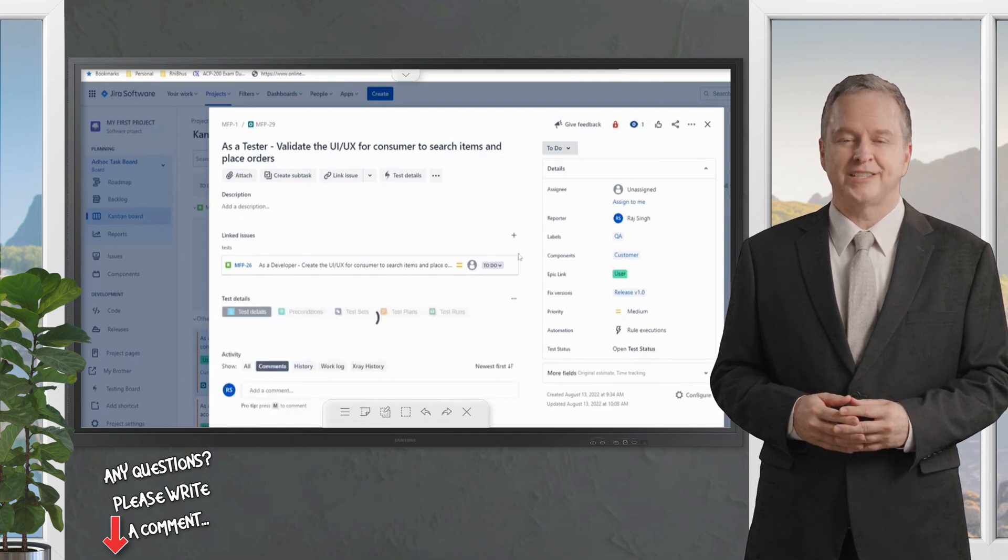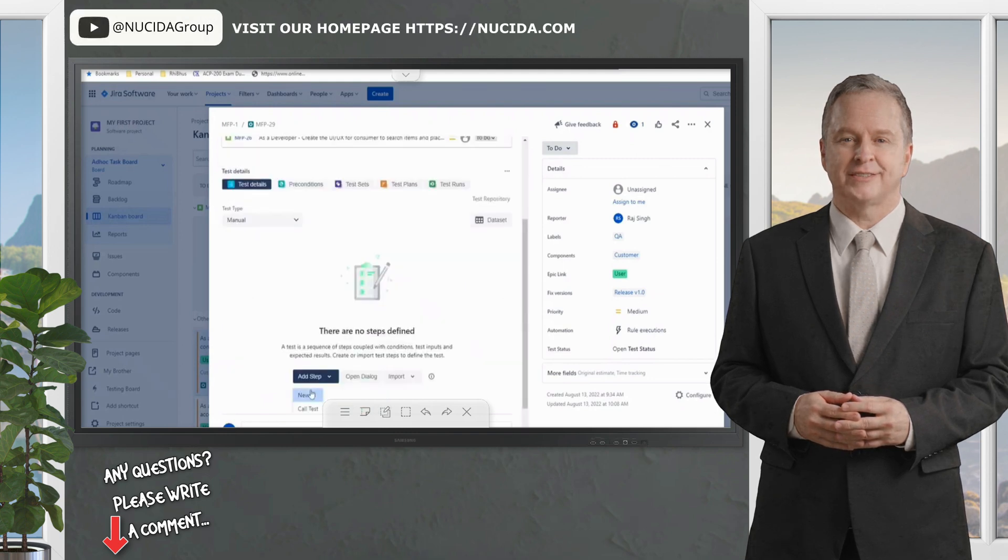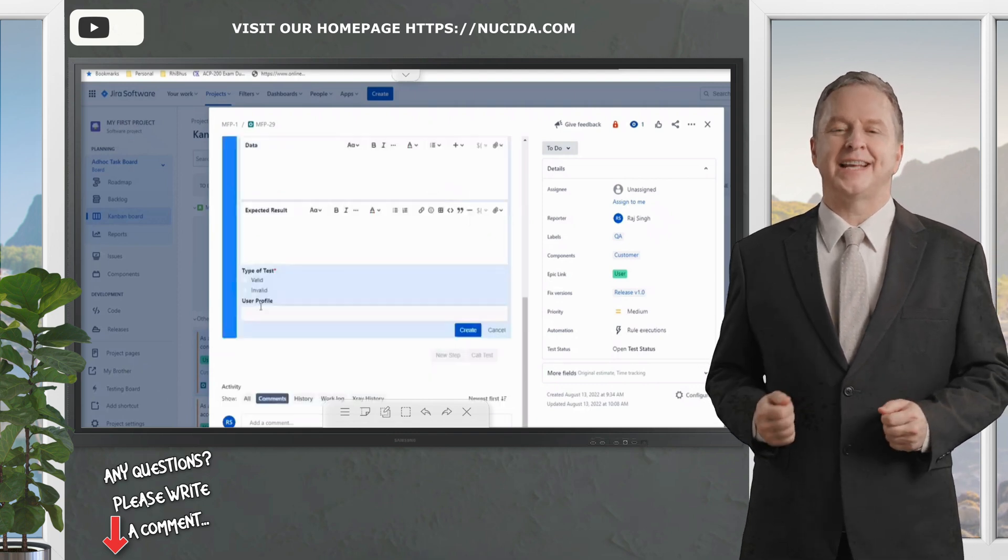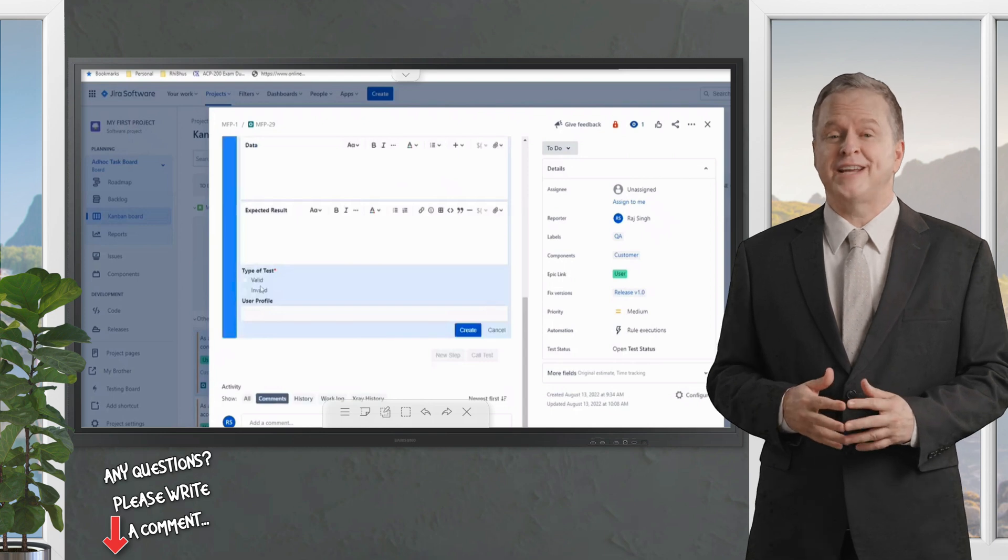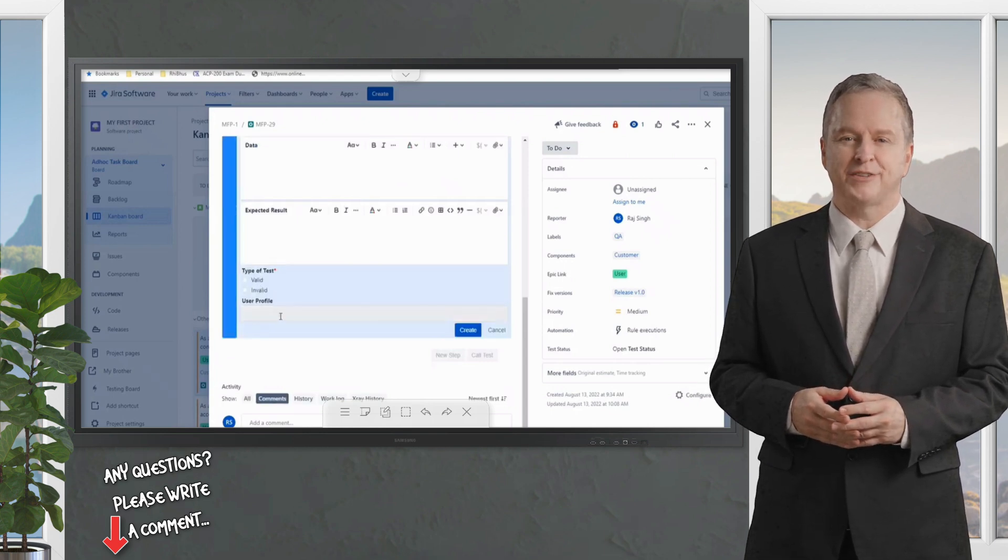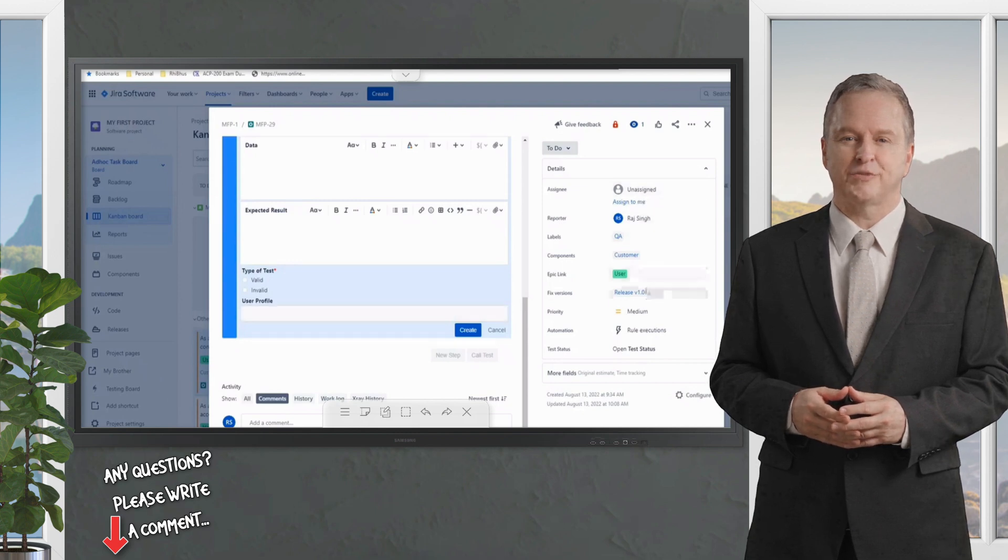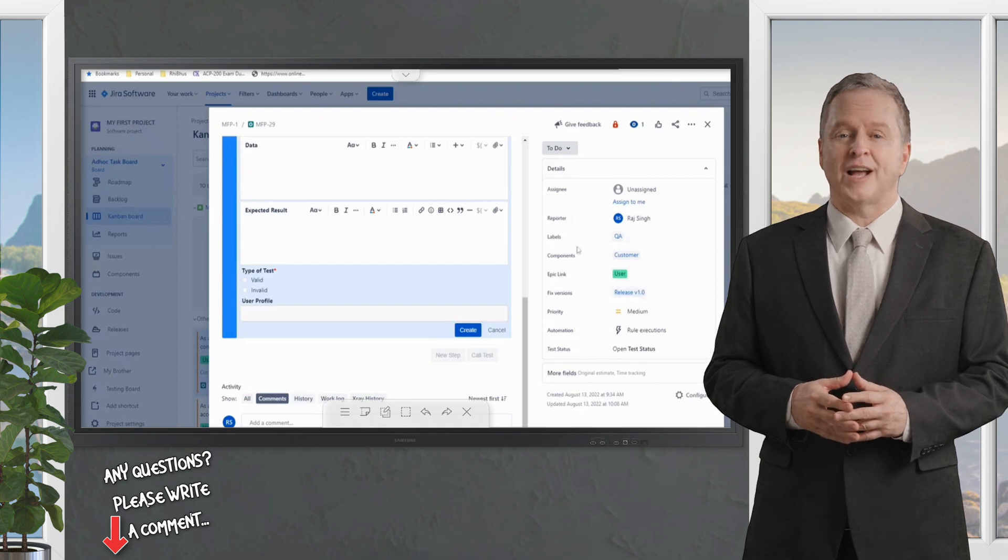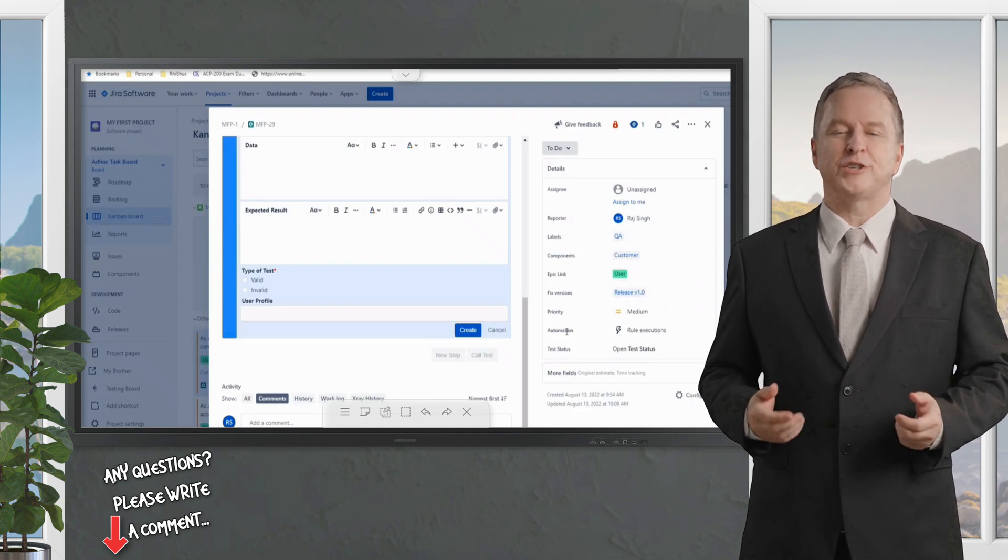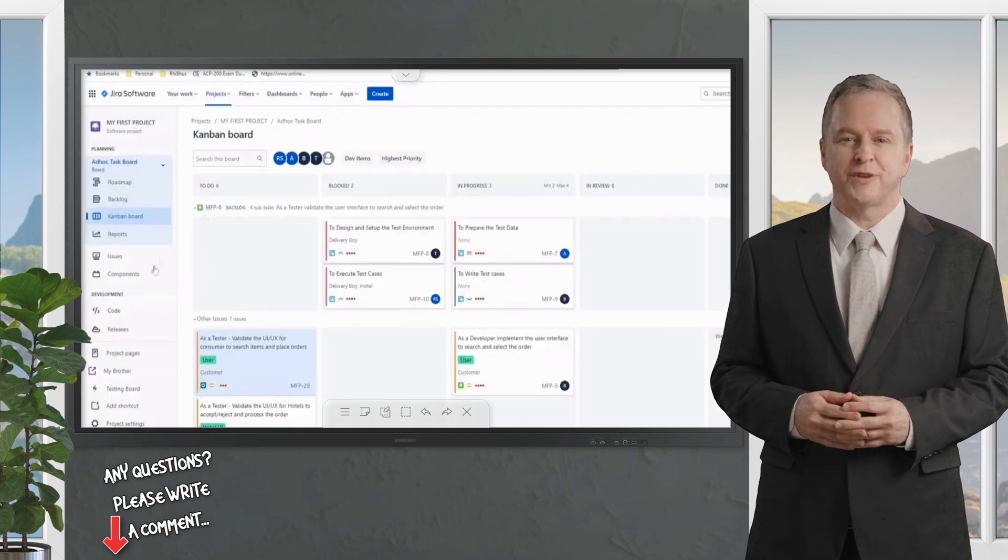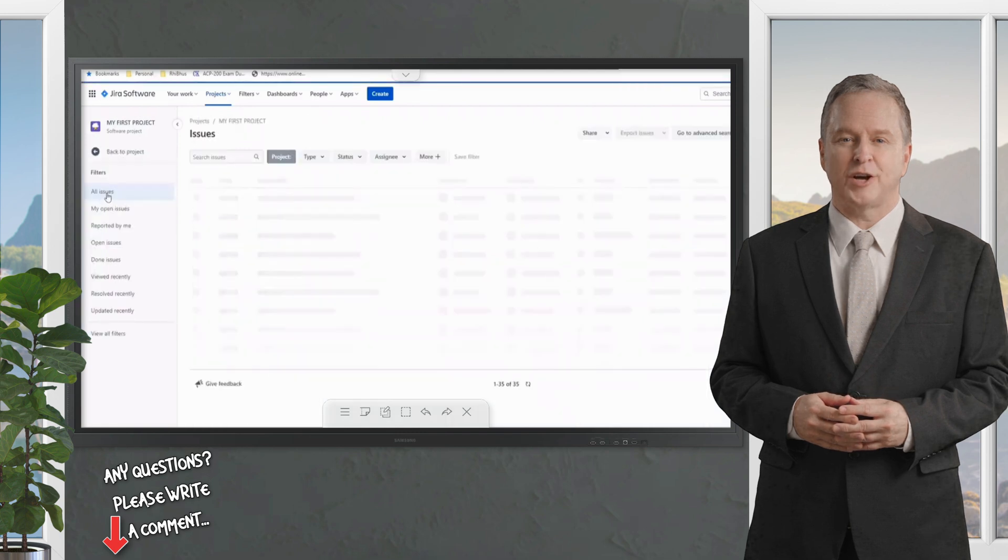It's completely dependent on you whether you would like to import the summary, the test cases, the steps here, for example the action, the data, and the expected result. If you have added any custom fields and if they are mandatory, that's certainly required to be imported. Other things are optional. On the right hand side there are some Jira standard fields which you would also like to import.